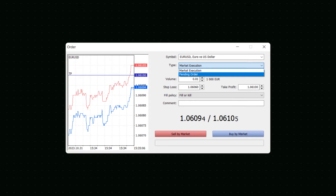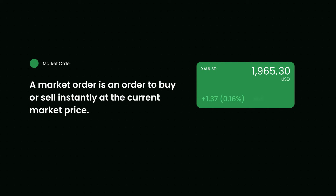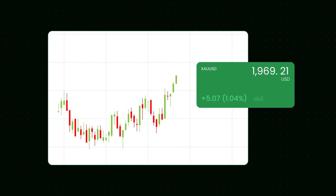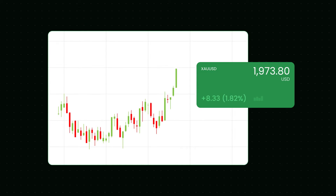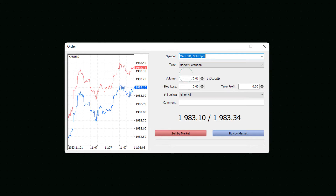Traders use different orders depending on their style, experience and trading strategy. A market order is your best option to buy or sell instantly at the current market price. For example, the gold price might rise rapidly and you want to buy it as soon as possible. To do this, you'd place a market order and buy gold within a millisecond.